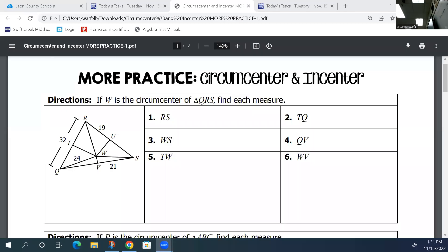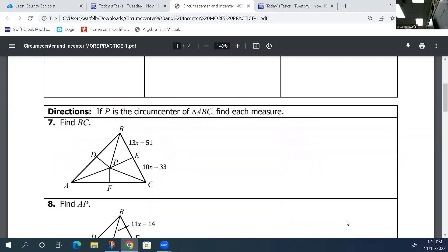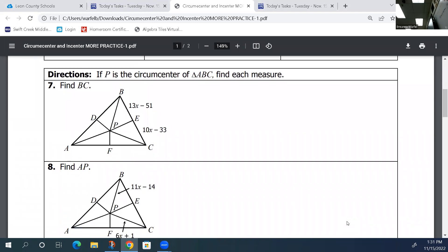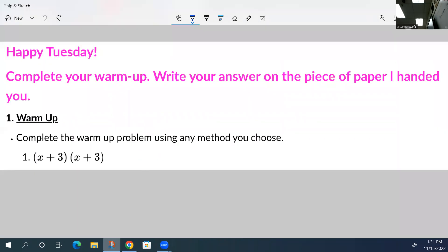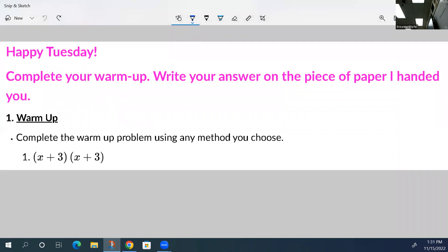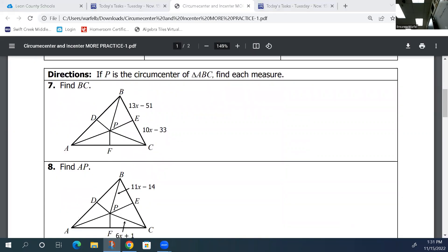This is on the same topics as the last few videos, so make sure that you look at the directions. They're going to tell you whether it is a circumcenter or an incenter. So let's look at number seven. The directions say if P is the circumcenter of AB, find each measure. So every time that you read your directions, you really need to think about what it means.